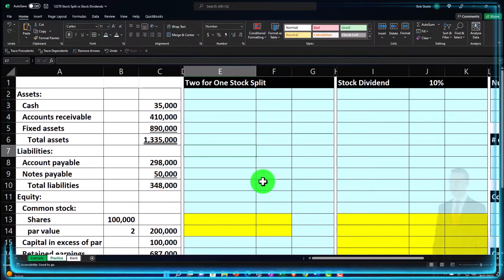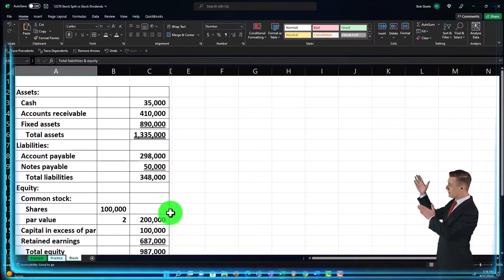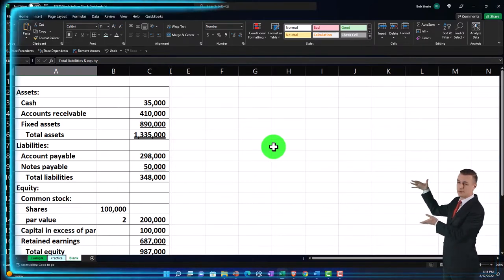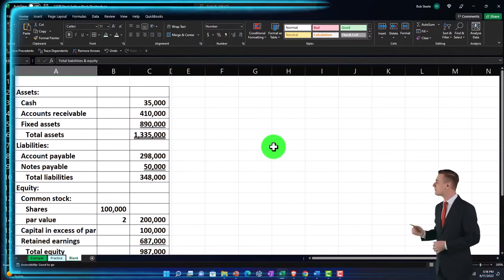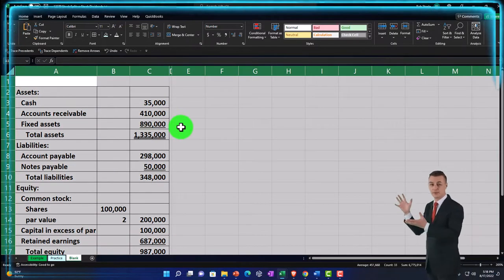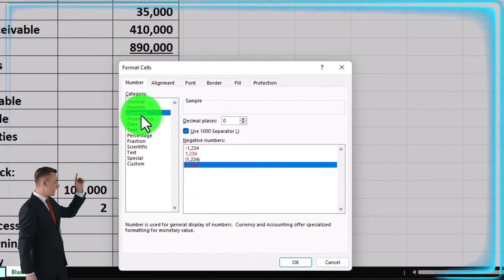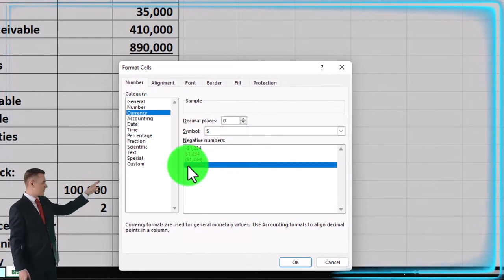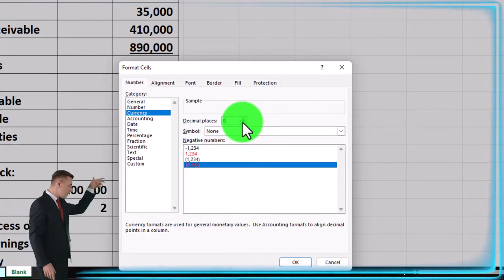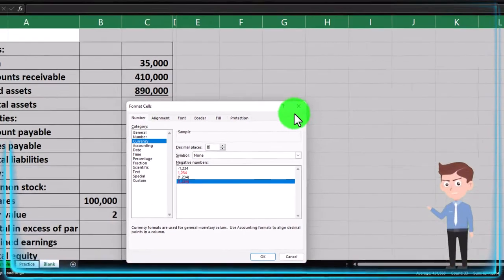The second tab has some pre-formatted cells so you can work through the practice problem with less Excel formatting. The third tab is a blank tab where we'll do the Excel formatting from scratch. If you don't have any of this, just open a blank sheet, select all using the triangle at the top, right-click, go to Format Cells, choose currency with negative numbers bracketed and red, remove the dollar sign, and remove the decimals.